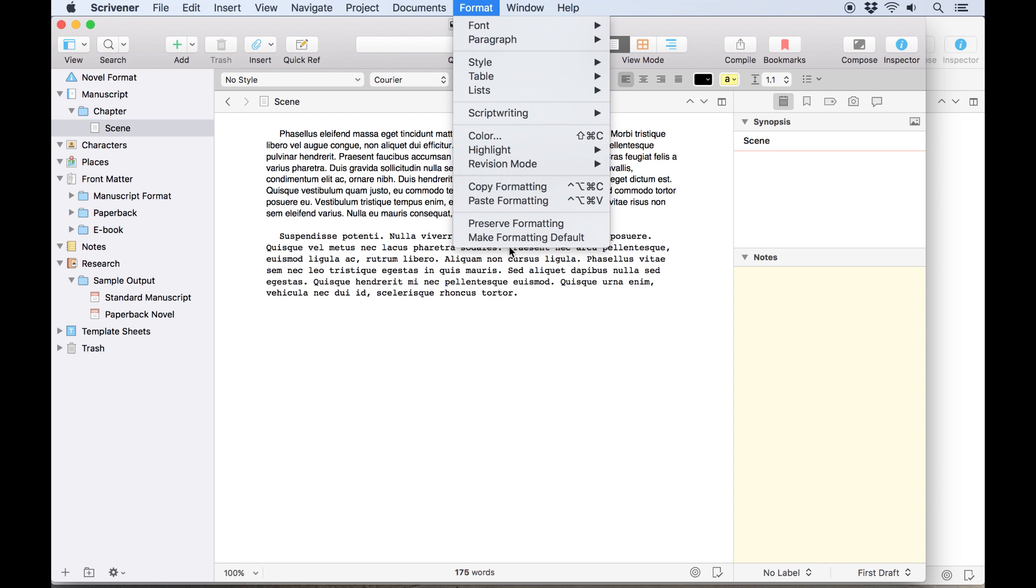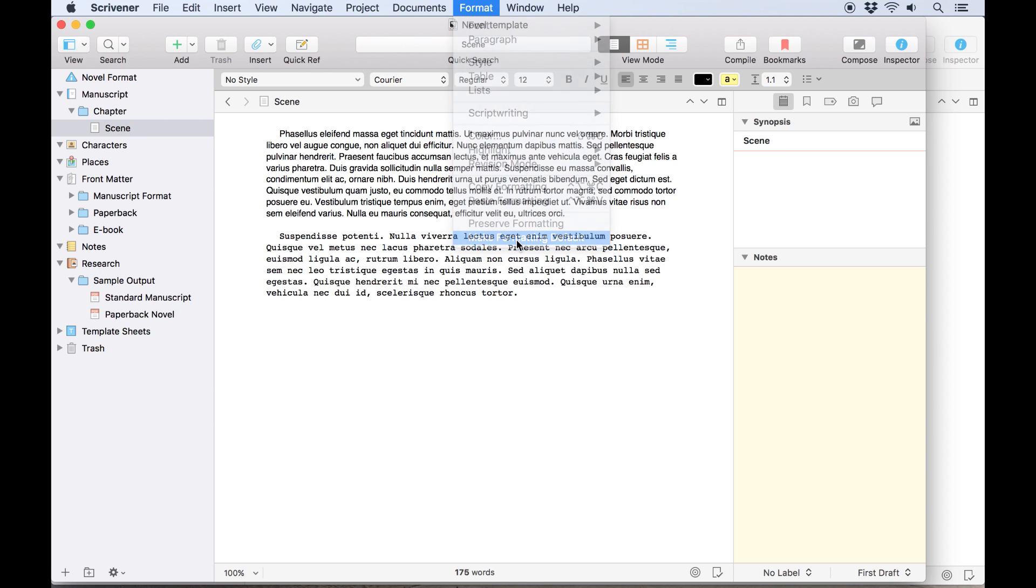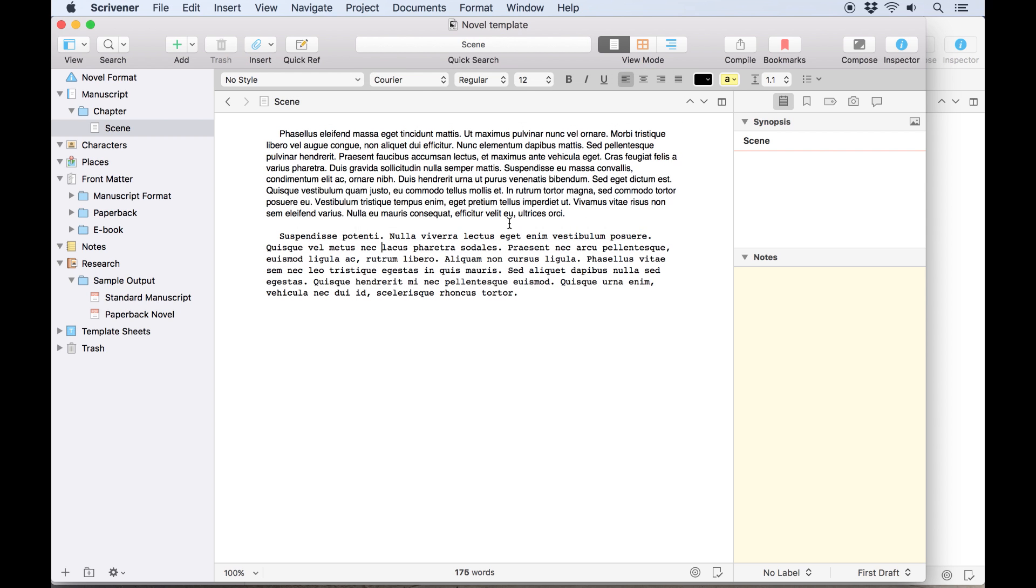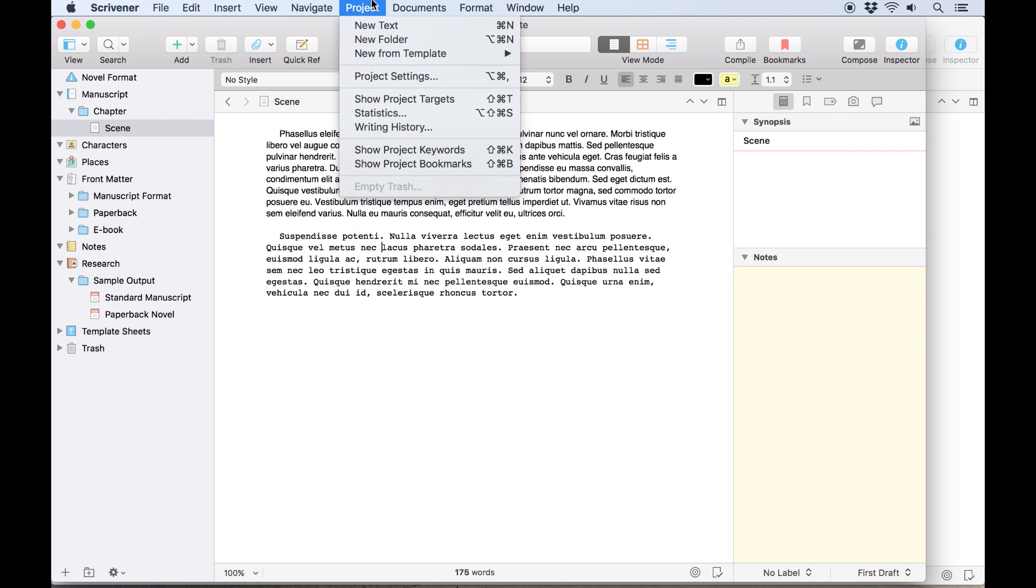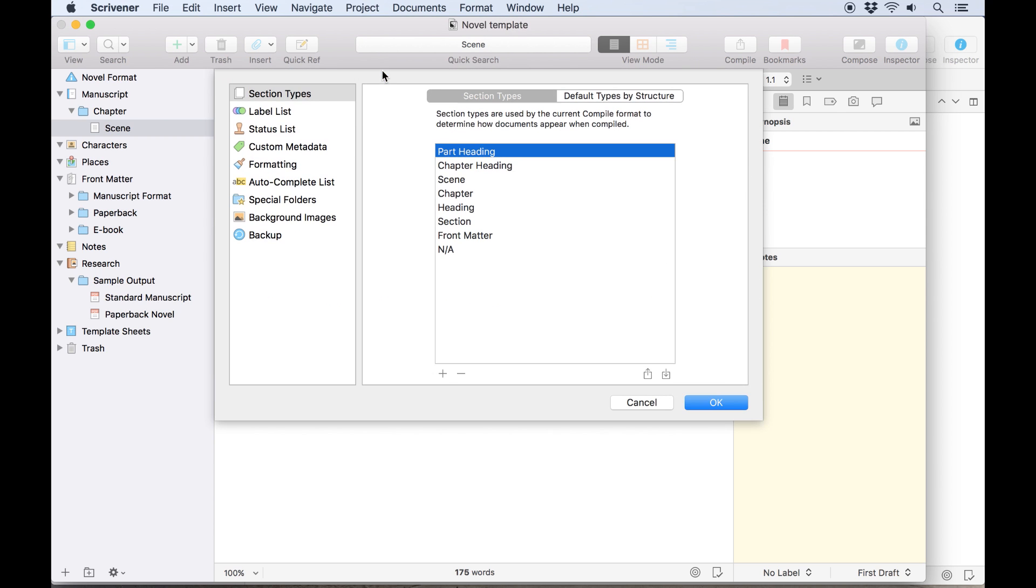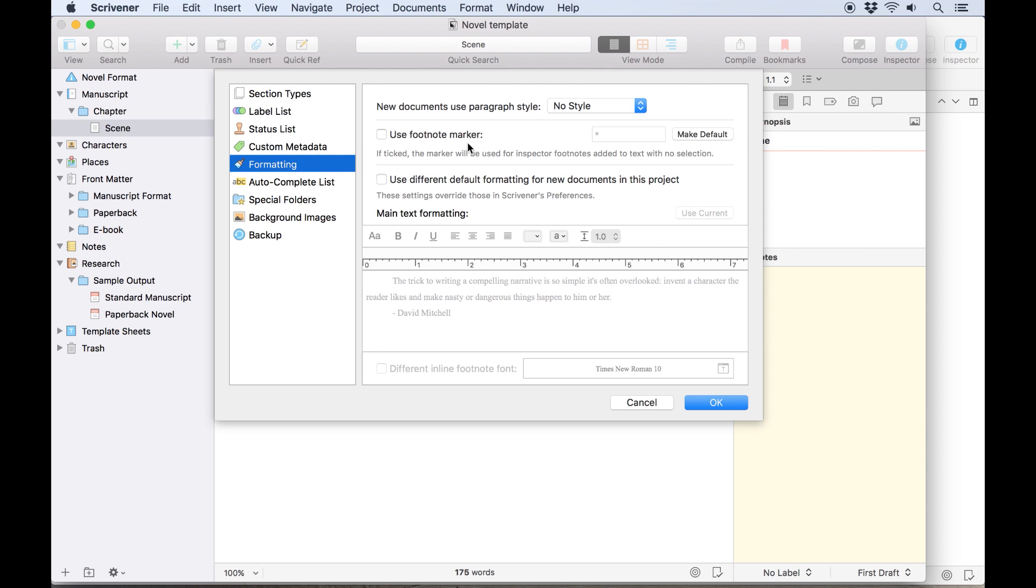This is given to you as an option when you go to format, make formatting default. Simply click this project only when the options appear. Alternatively, go to project, project settings, select formatting from the list on the left, and check the box next to use different formatting for new documents in this project.